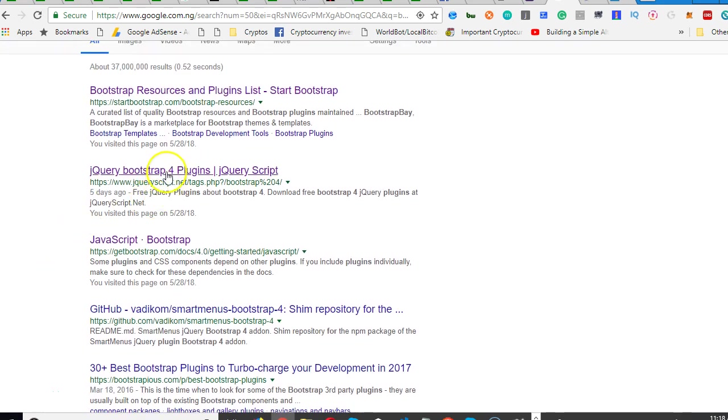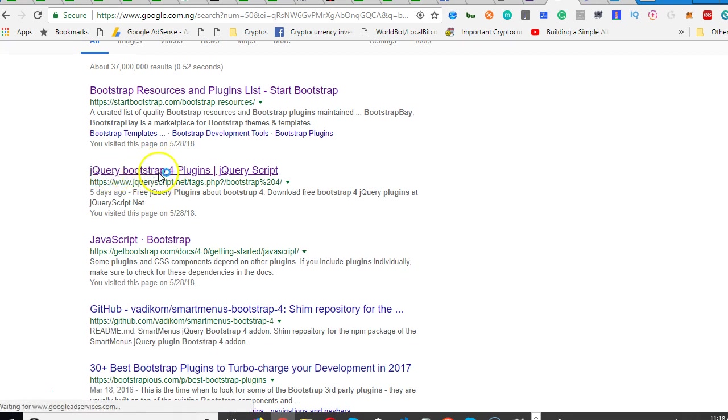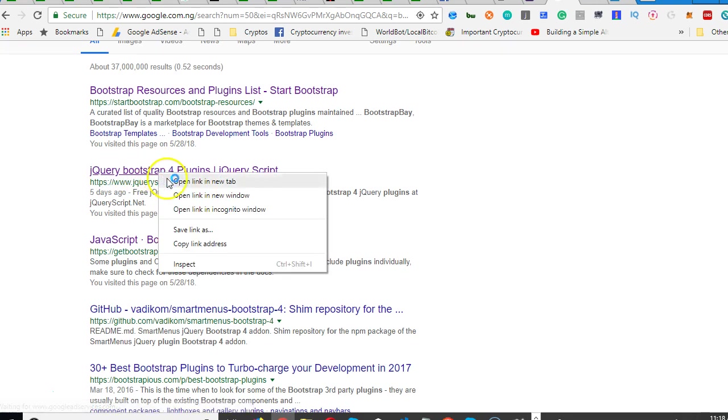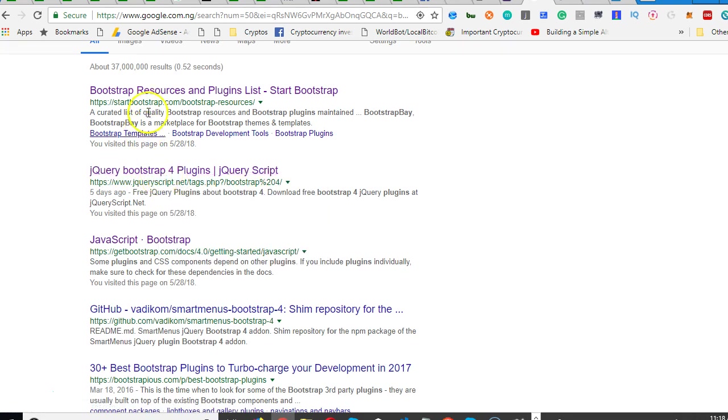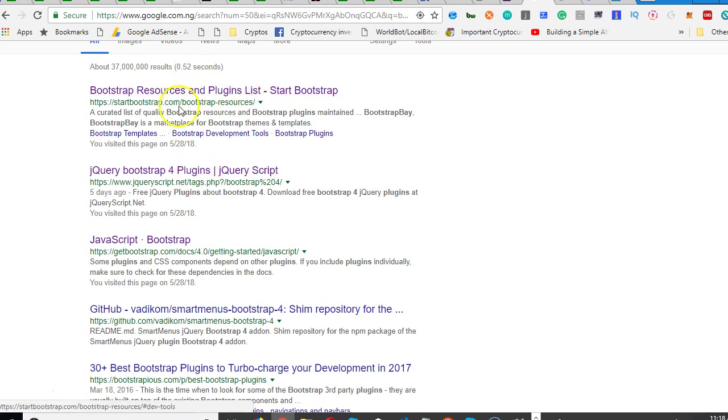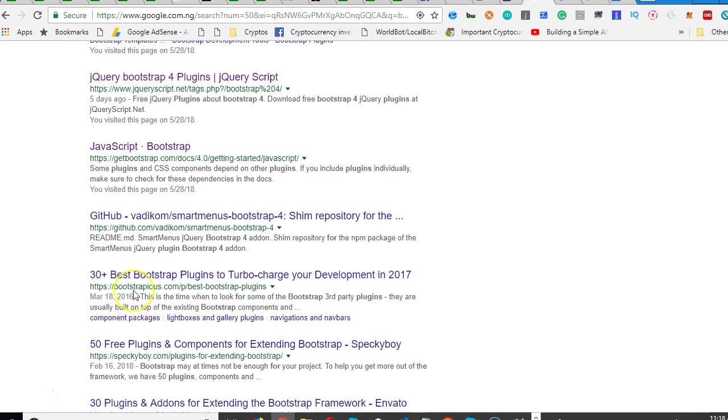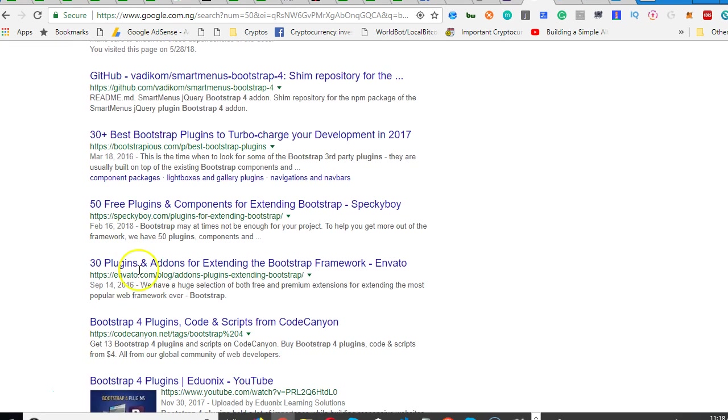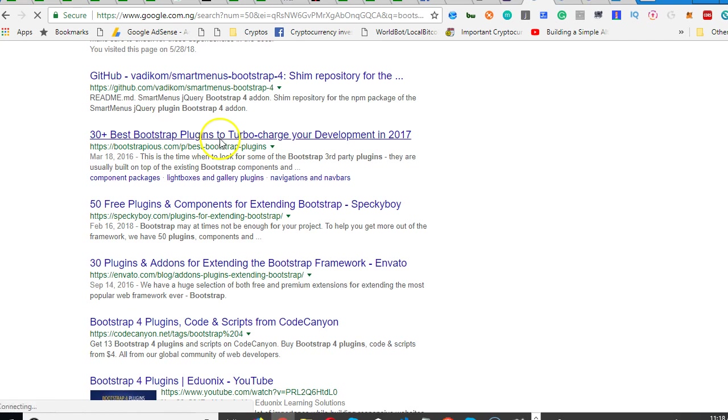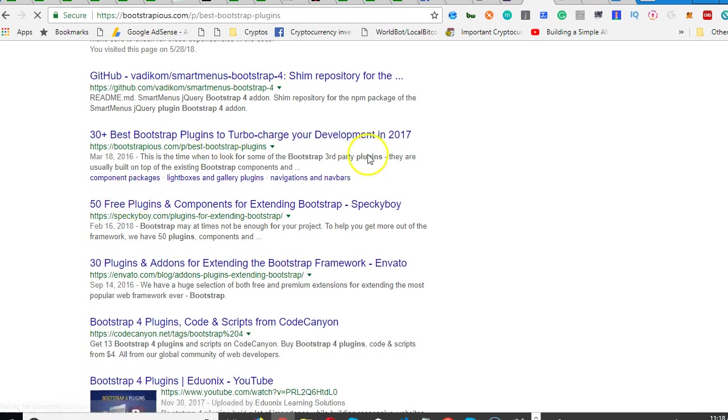See Bootstrap 4 jQuery plugins, jQuery Bootstrap 4 plugins. I'm going to have to open this - Bootstrap 4 resources plugin list. So you will see a whole lot: 30 Bootstrap 4 plugins to turbocharge your development.